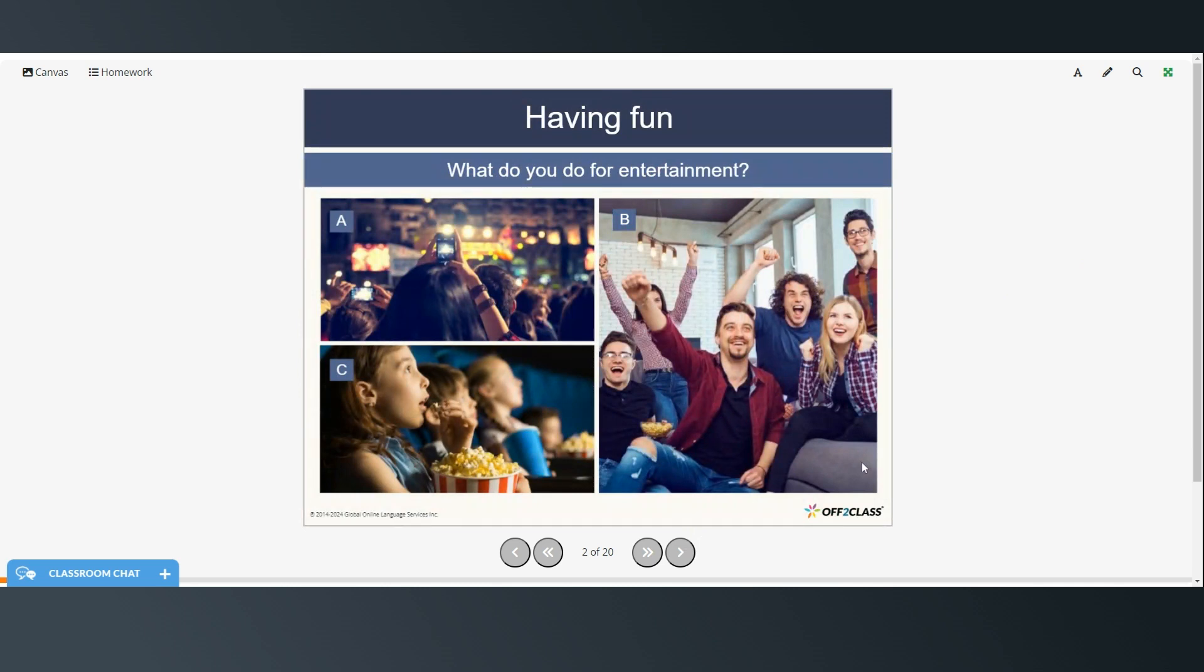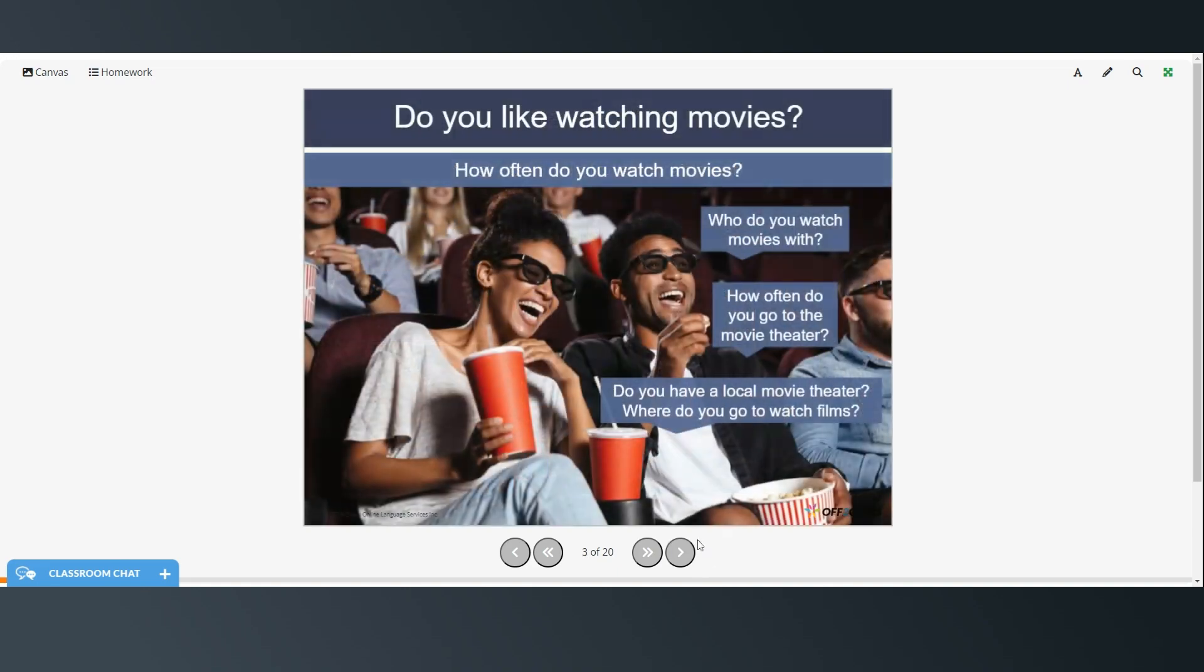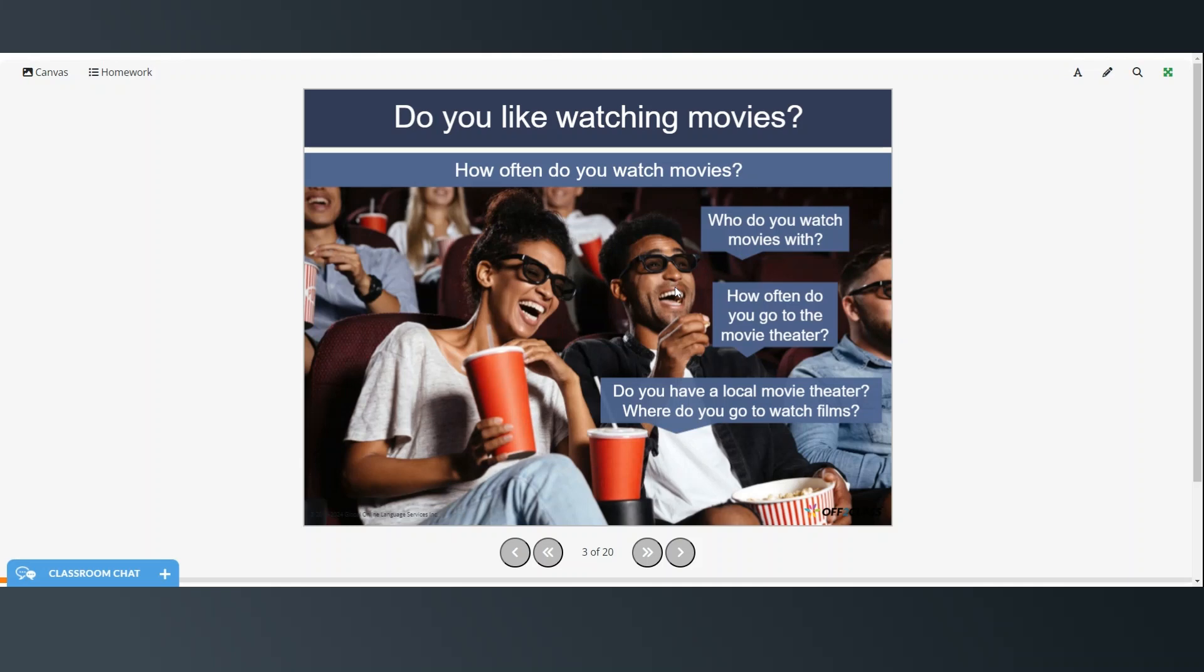All right, so what kinds of things do you do for entertainment? This looks like these people are maybe at a concert or some sort of show. Here it looks like they might be watching some sort of sporting event maybe on TV. These kids are at the movies. So how often do you watch movies and who do you watch movies with? How often do you go to the theater? And do you have a local movie theater or where do you go to watch films?